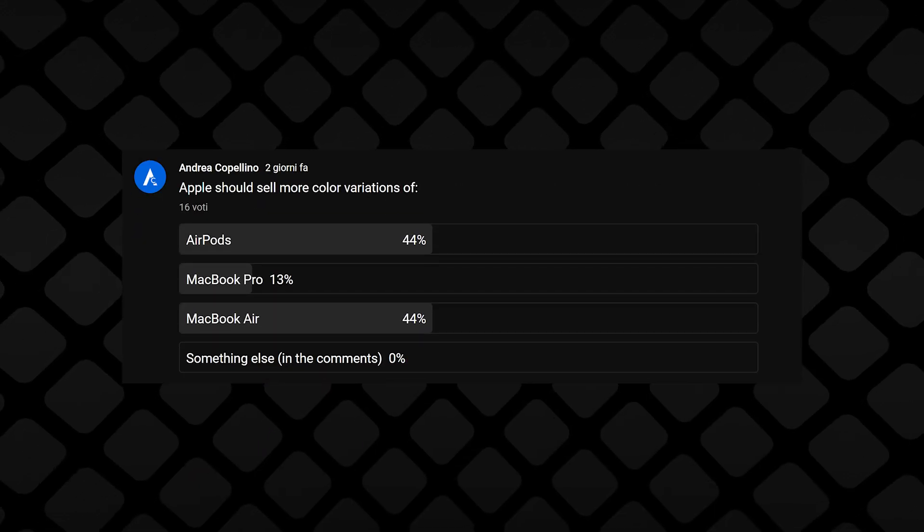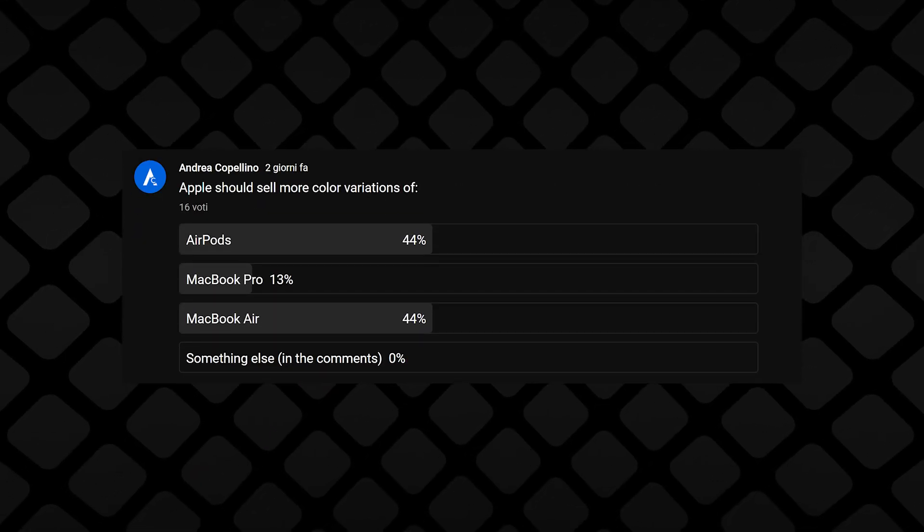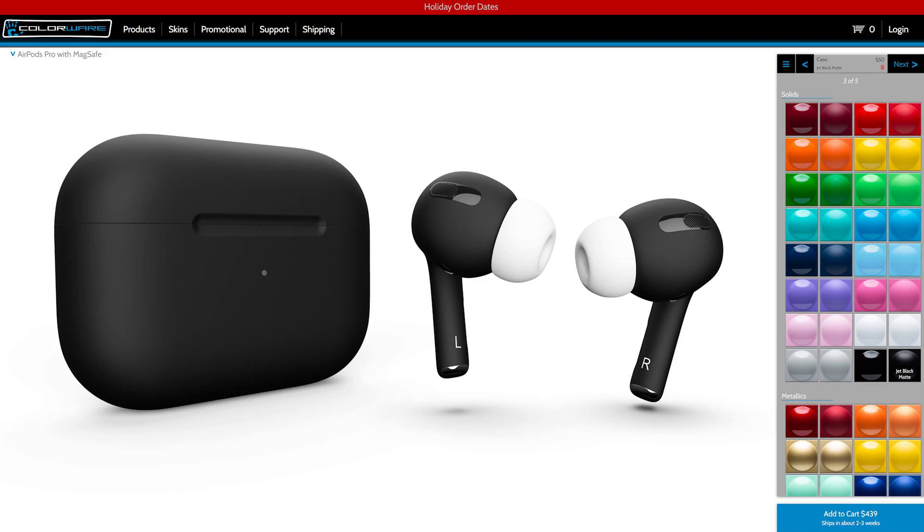So, as I was saying, color options have basically been the most requested feature for AirPods. People want them so much, other companies started making them, some in a legal way, some not really, but still. What is Apple waiting for?